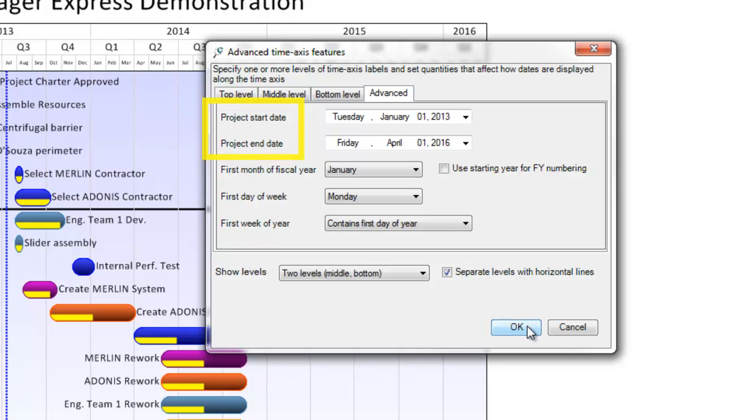Here you can also control when your fiscal year starts, what you use as the first day of the week, or how you would like to display the first week of the year.